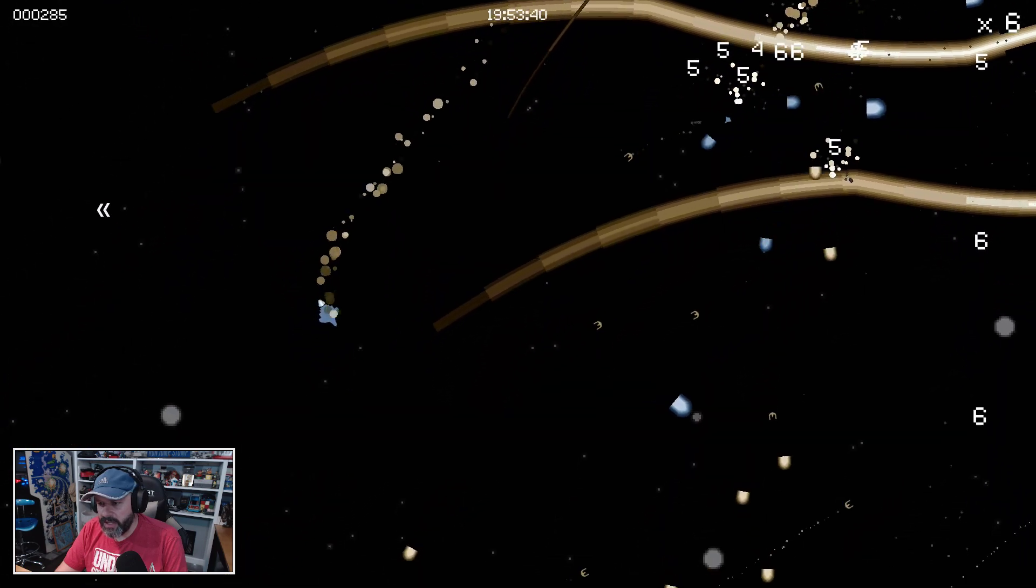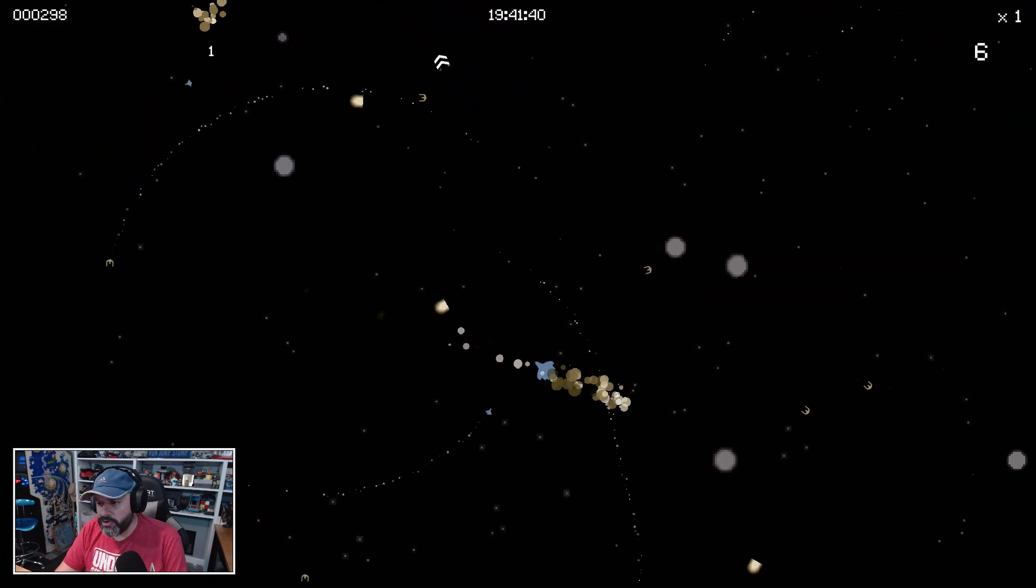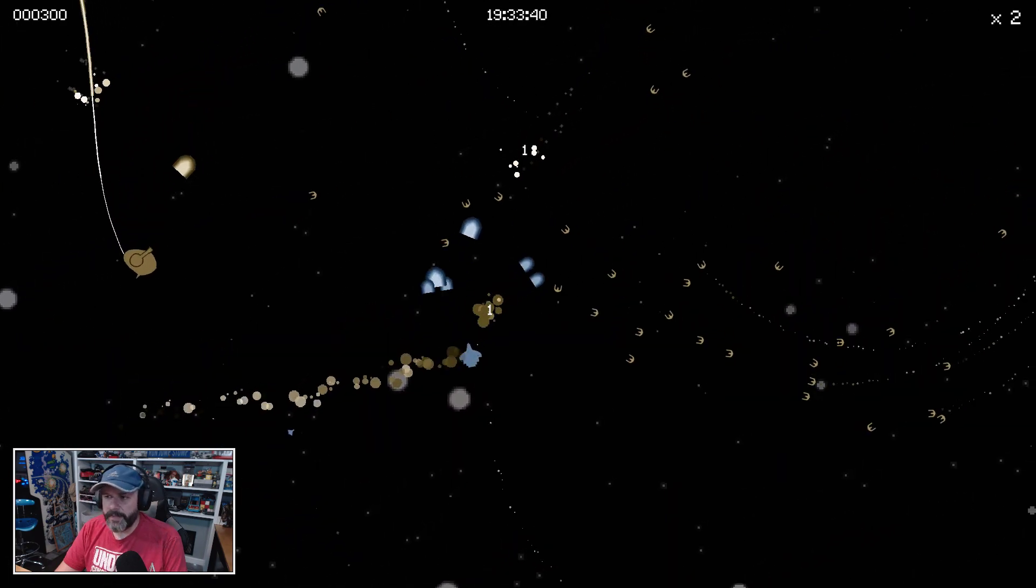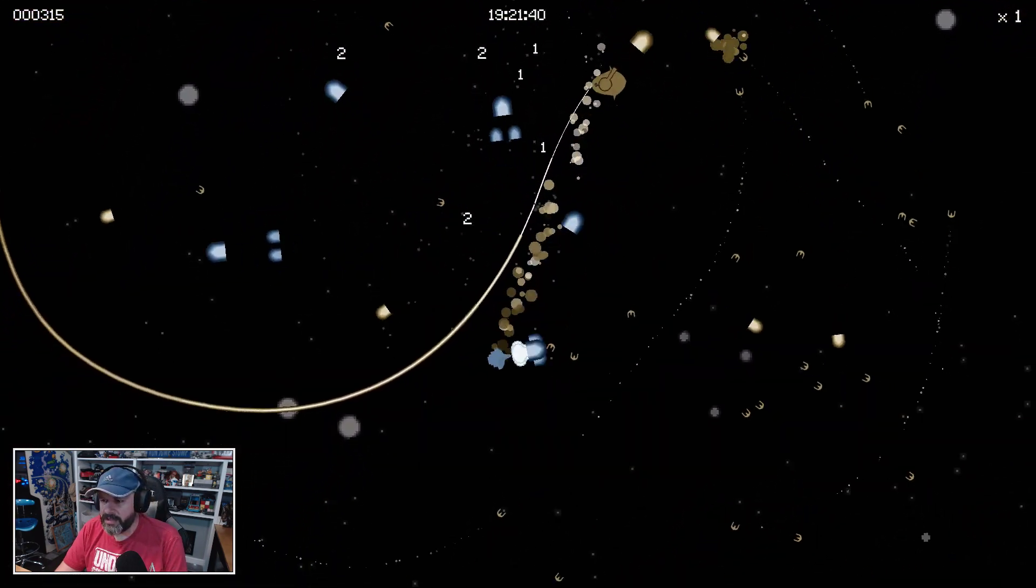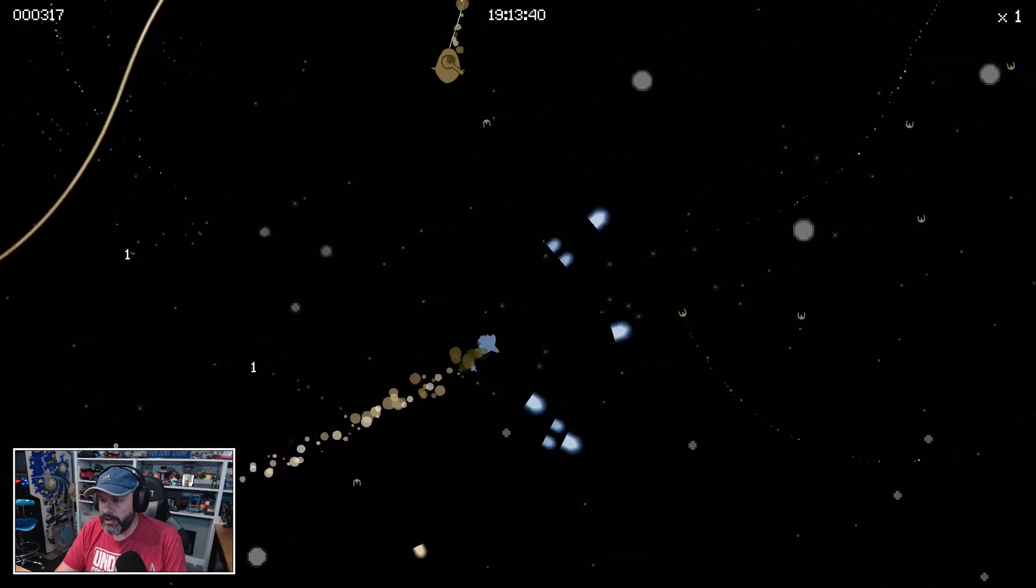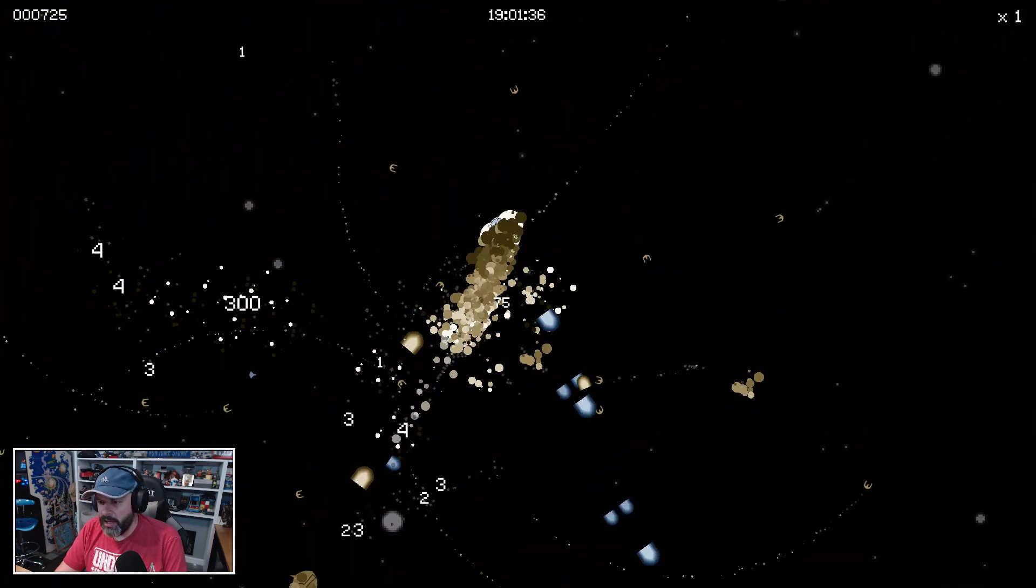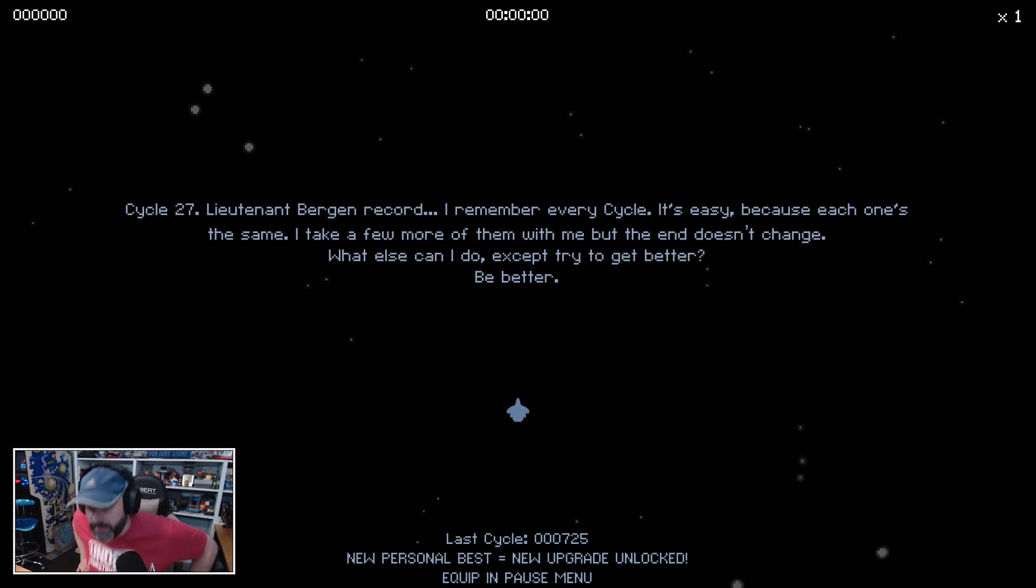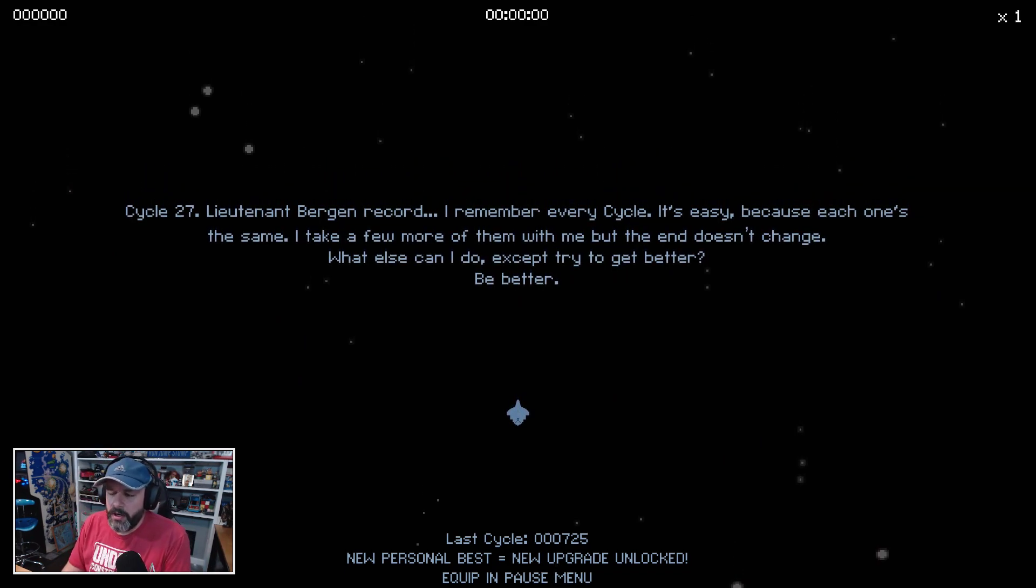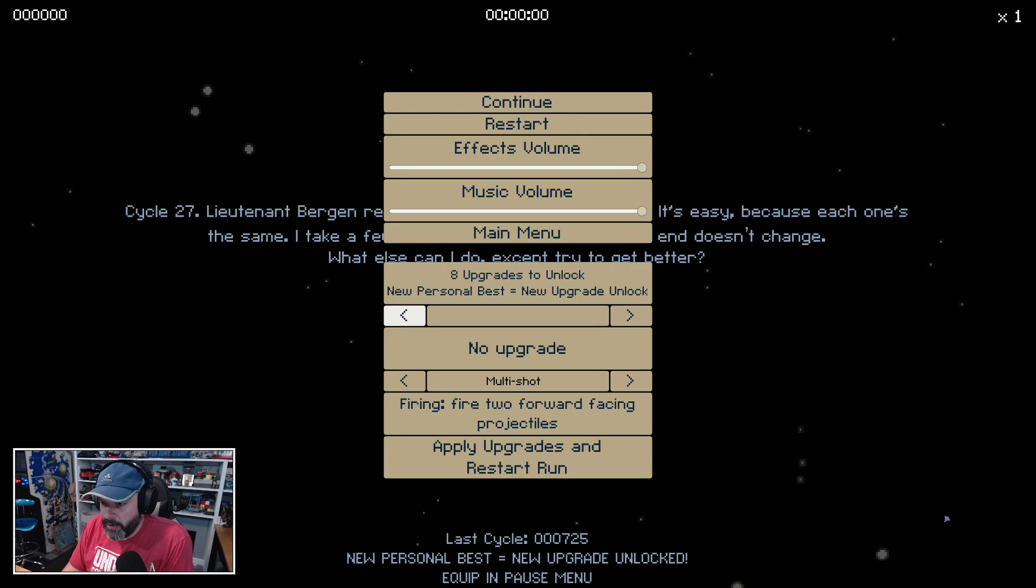But I'm also holding down the accelerator way too much. And there's no reason for me to take my thumb off of the shoot button, so I almost feel like it would be better if it just always shot. All right, so now I've got another new upgrade unlocked.